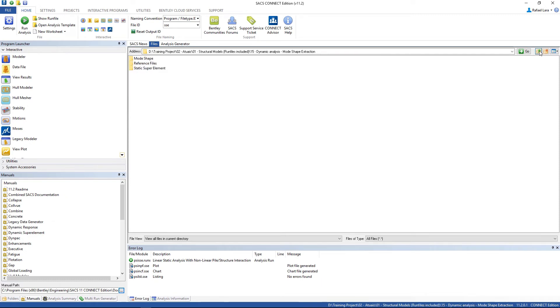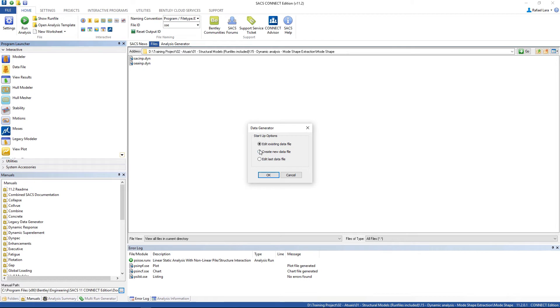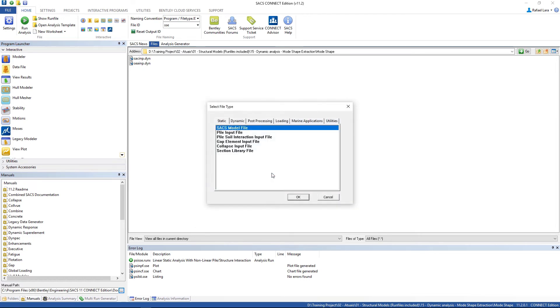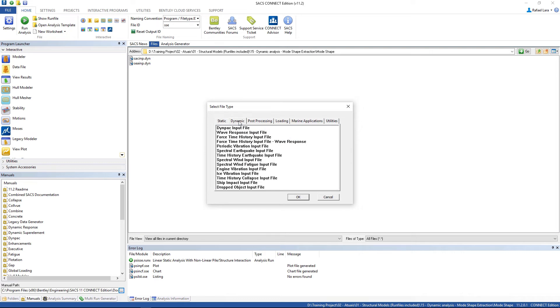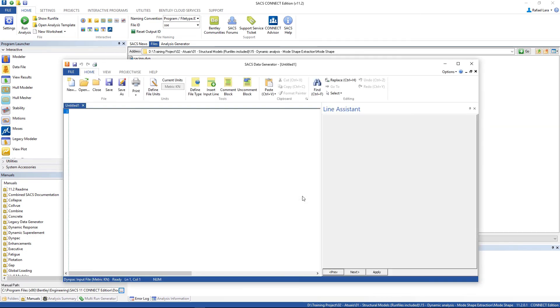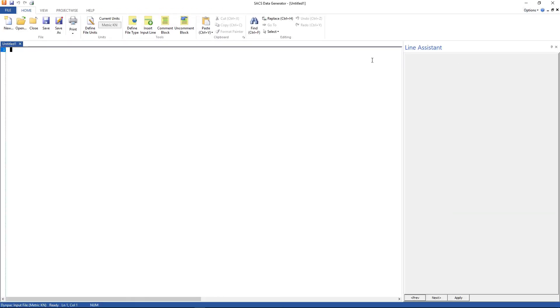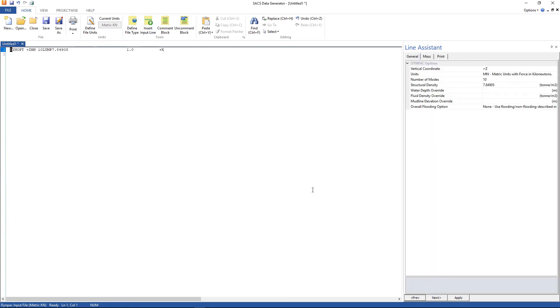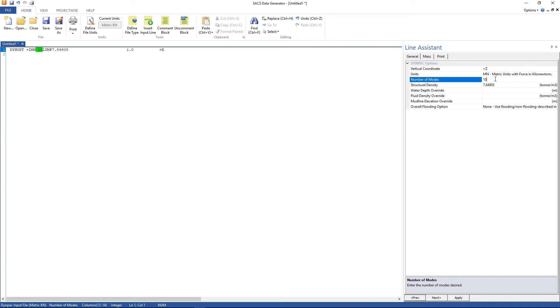Now go back to the mode shapes folder. And now we have to create the Zimpack input file. Go to data file, create new data file. Dynamic tab. Zimpack input file. Click OK. And we are going to insert the Zimpack options. At the general tab we are not going to change anything. Just to emphasize, we are going to use the number of modes equal to 10.